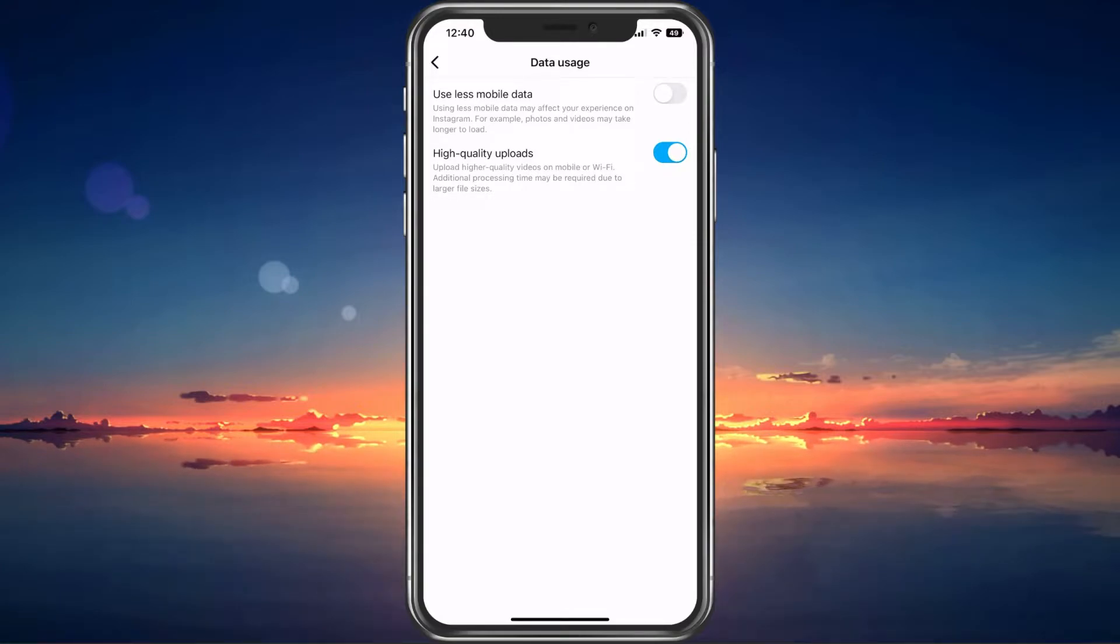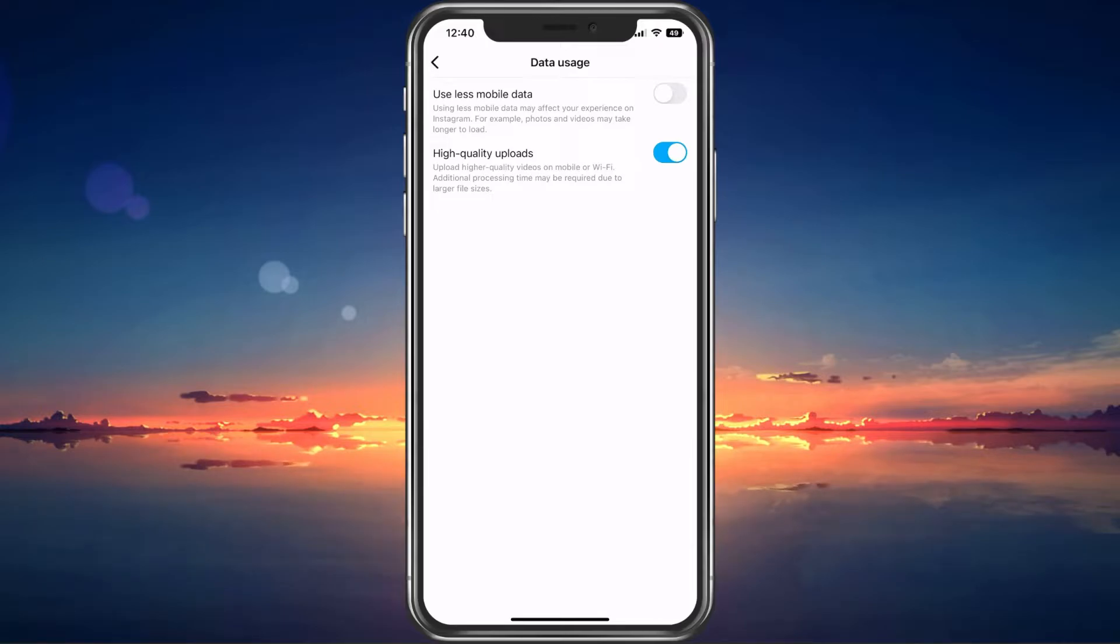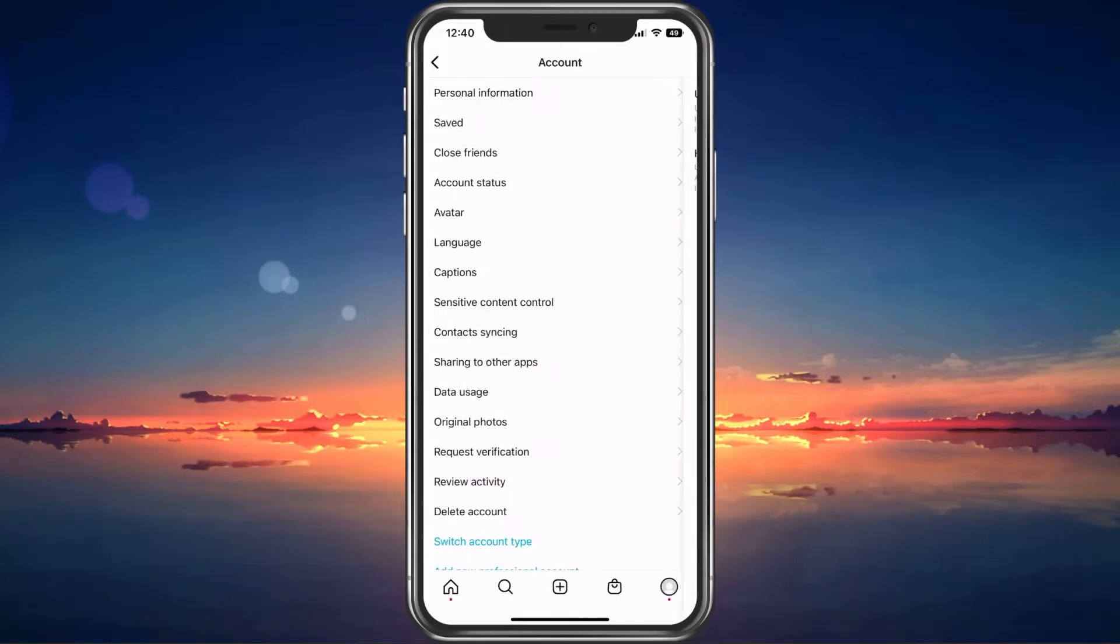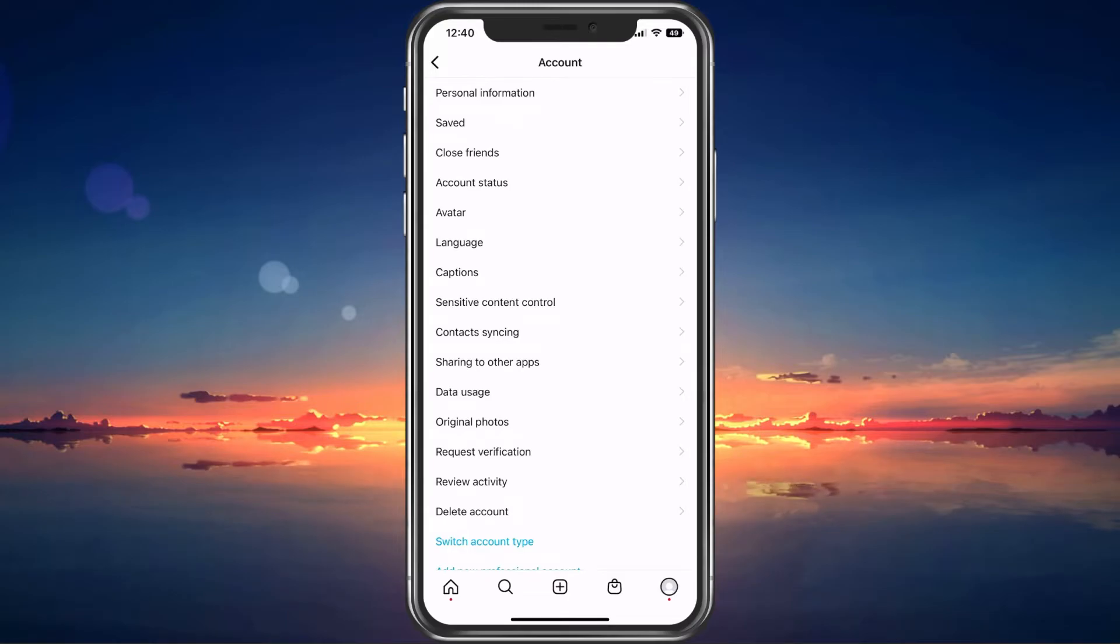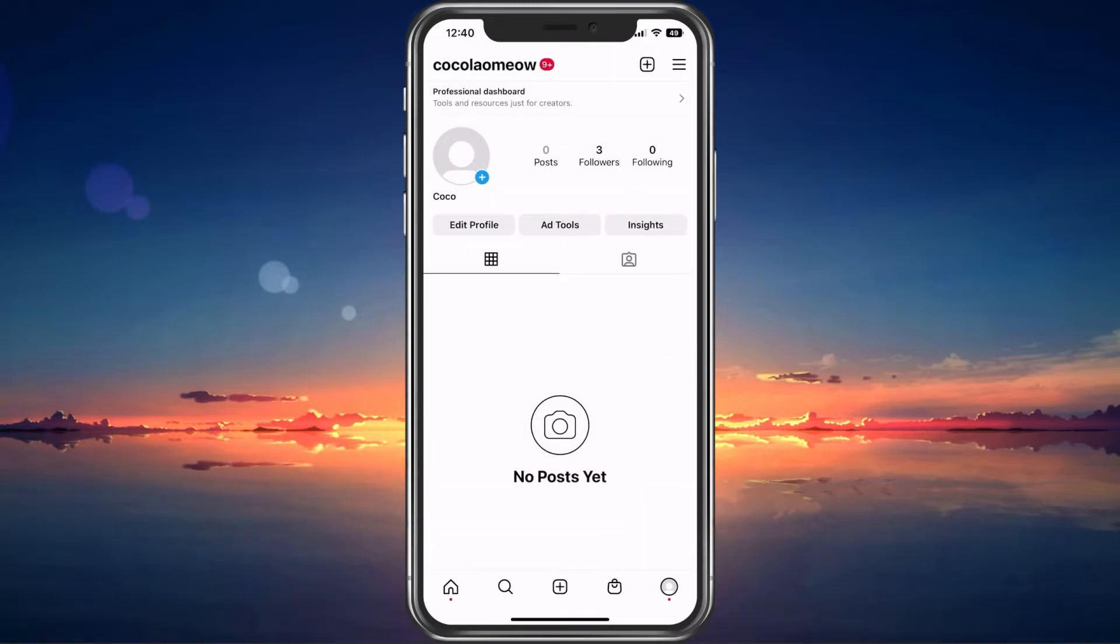When looking to upload videos in a higher quality, make sure to enable the High Quality Uploads option below. Your uploads might take a couple of seconds longer and the app will use up more of your network connection to upload a higher quality version to Instagram.